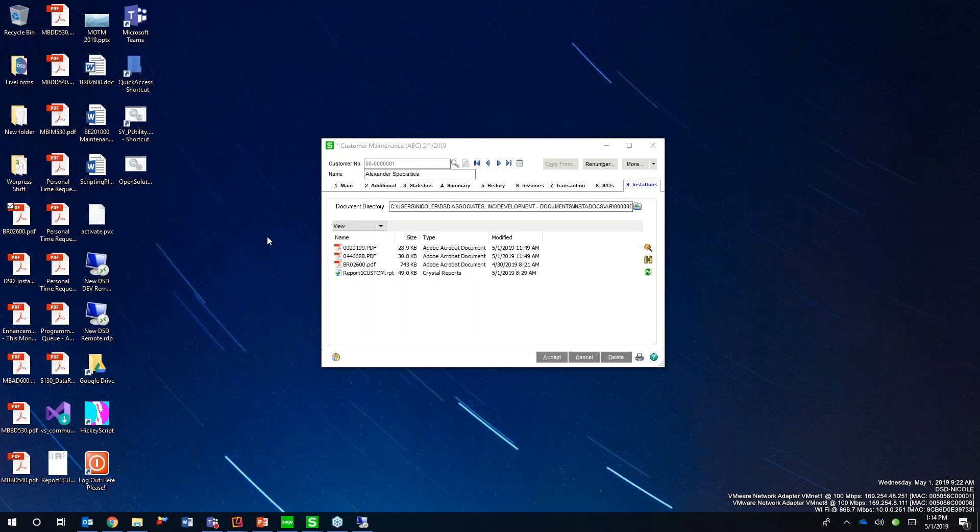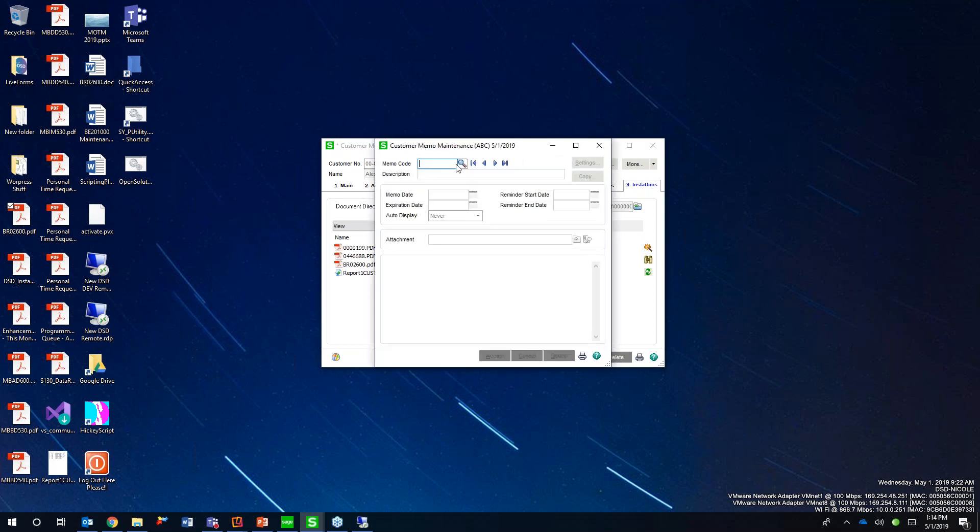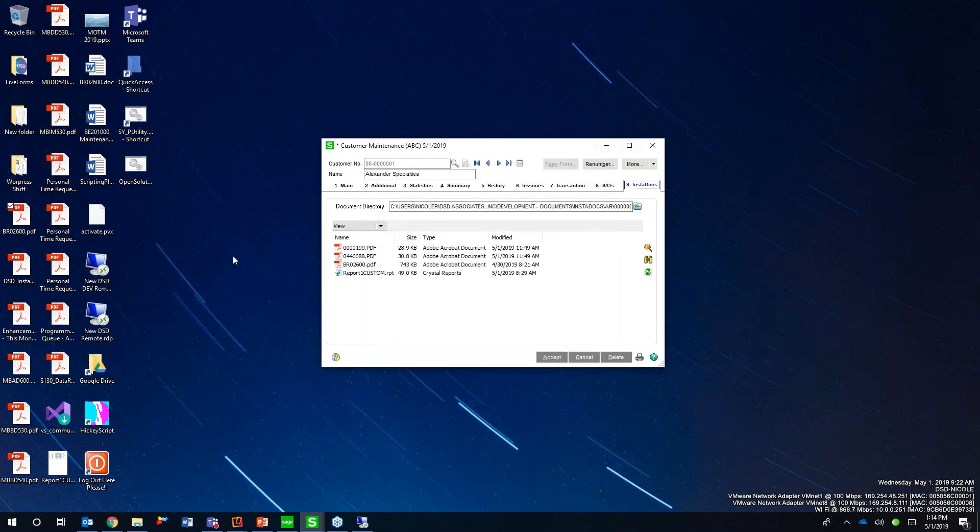Standard Sage has the ability to do things like memo codes, where you can create a memo type of code, put an attachment, right? The downfall of that is you can end up with multiple, tons of memo codes. It's not very easy to access, difficult to maintain. Instadocs is just super easy because we can just take our documents and drag and drop those directly into my Sage 100 screens. And you'll see that Instadocs tab again on things like customer maintenance, vendor maintenance.